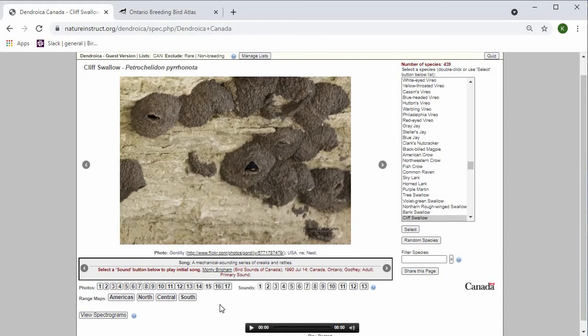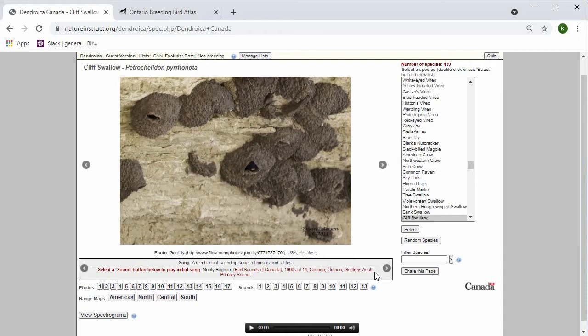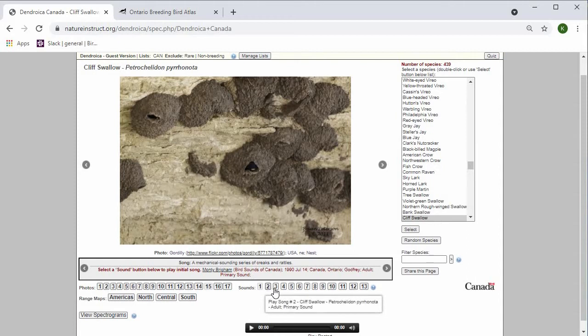Below the photo information is the song or sound information. It has information on who recorded the sound, when and where, as well as what type of sound it is. So this first sound is an adult primary sound. You can scroll through the sounds the same way that you can scroll through the photos, by pressing the next and previous buttons or by hovering over the sounds and choosing the one that you want to hear.